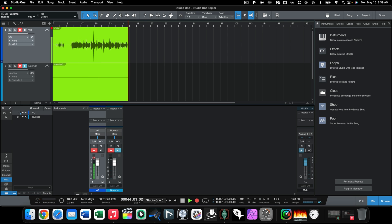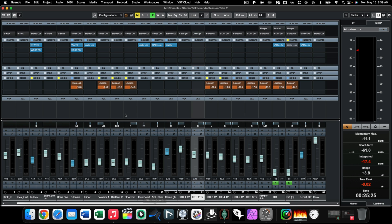So I'm going to go back over here to Nuendo, and I happen to be using Nuendo slash Cubase, the same kind of thing basically for all these fundamental principles, but it's the same regardless of which digital audio workstation that you have. You just want to be able to determine where you're routing your stereo outs.